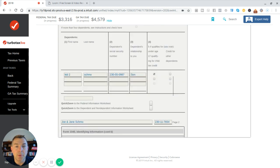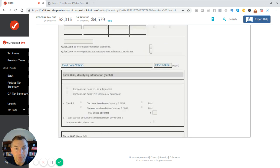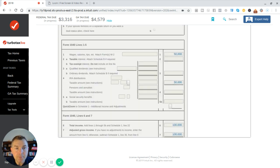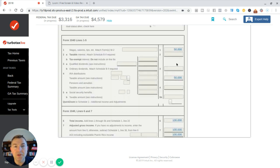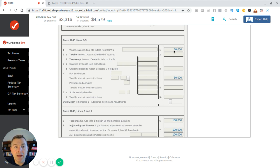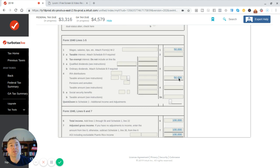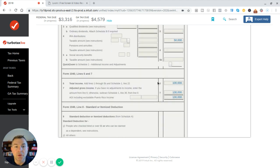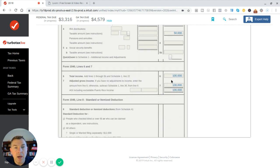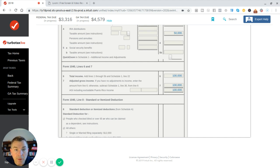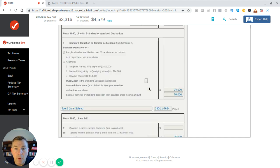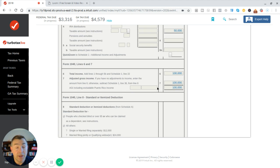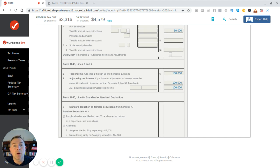So now we go to page two. And here's our wages. Got $50,000 of wages, $50,000 of IRA distributions. Because in this case, I took out an IRA distribution. It's taxable. So our total income is $100,000. Our AGI is $100,000. That's right, our total income is $100,000, our AGI is $100,000.